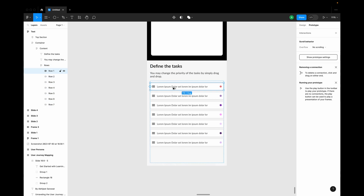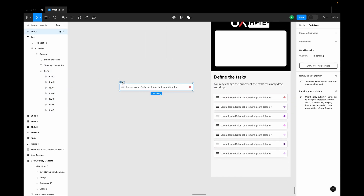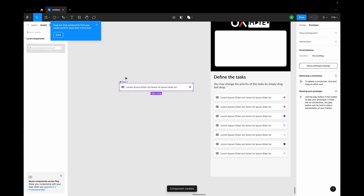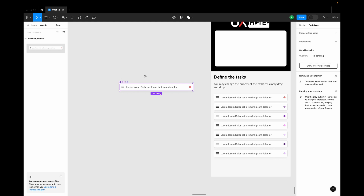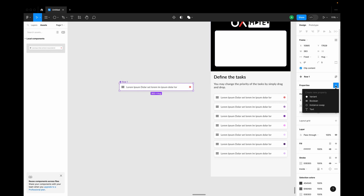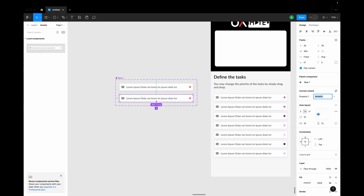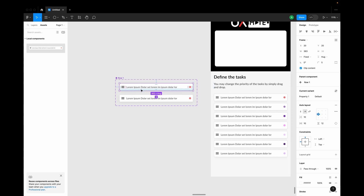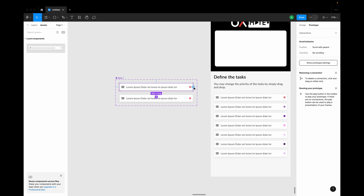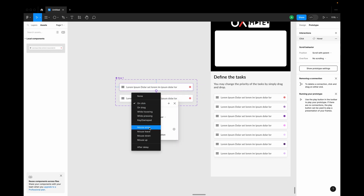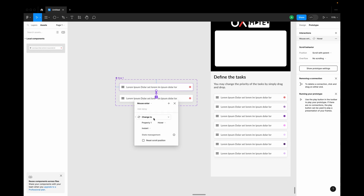Let me pull out one of these rows to the side of the frame and define a component out of it. I'll be creating a variant property — a hover variant. Then I'll create an interaction within the component: instead of on click, I'll use mouse enter for now and change to this variant with smart animate.